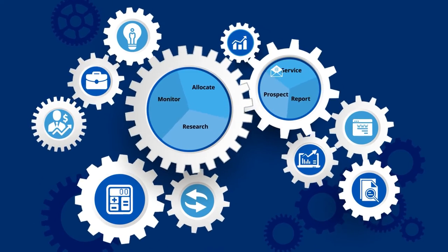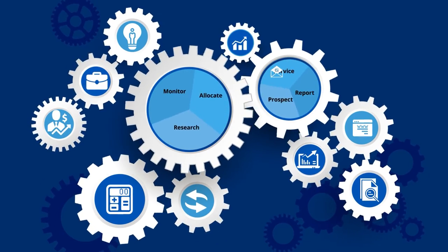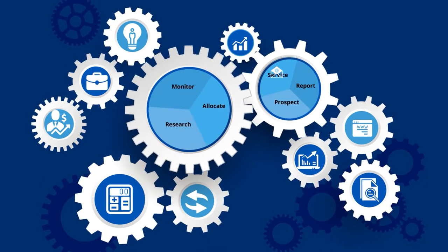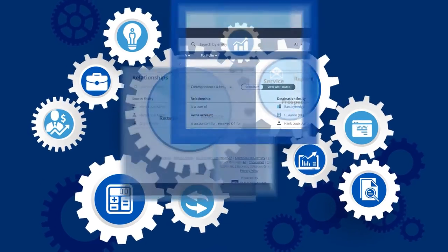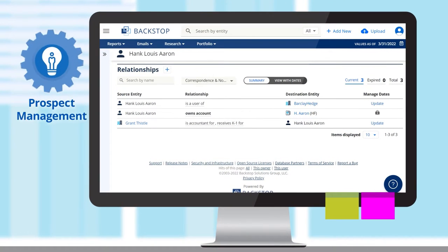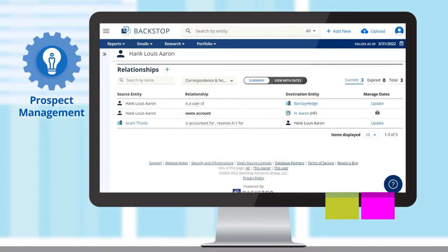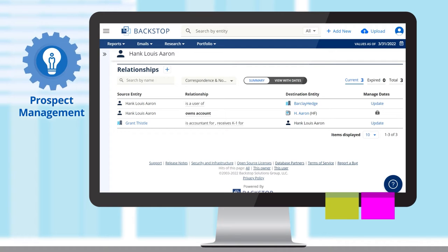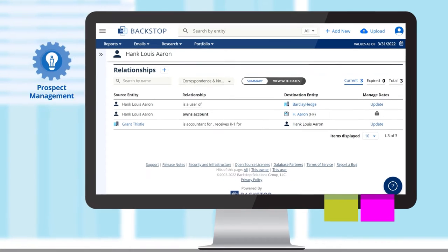This holistic, interconnected system includes a powerful CRM platform that provides the ideal foundation for managing contacts and their relationships throughout the investor lifecycle.